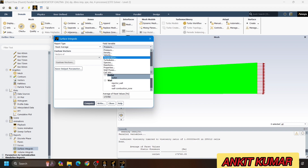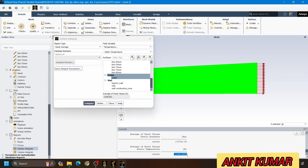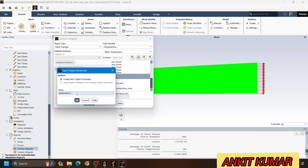Let's also parameterize the temperature. We want the average static temperature at the outlet. First click on temperature, select static temperature, then select outlet. After selecting outlet, click on compute. Here we can see the outlet temperature is 1,159 Kelvin, around 1,160 Kelvin. I want to parameterize this outlet static temperature. For that, click on save output parameter, create new parameter — it is already selected. Write the name outlet temperature and click on OK.